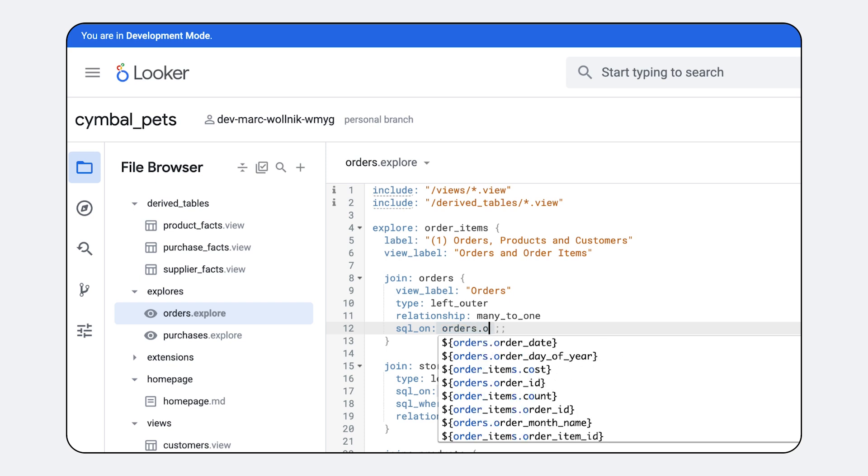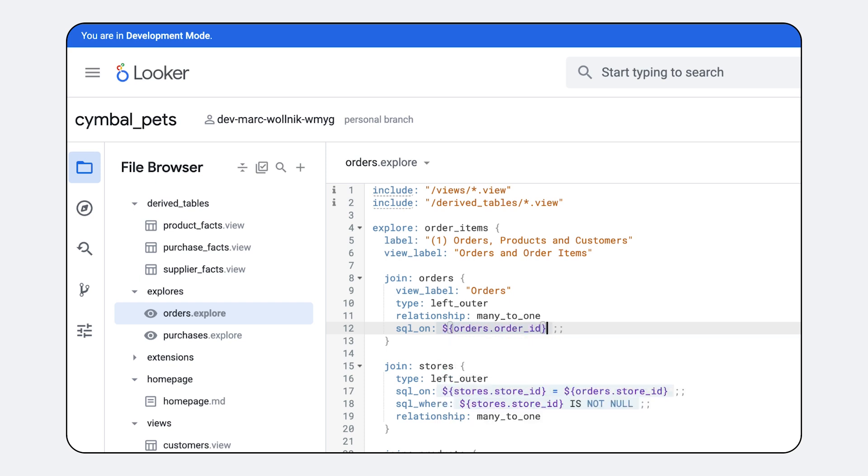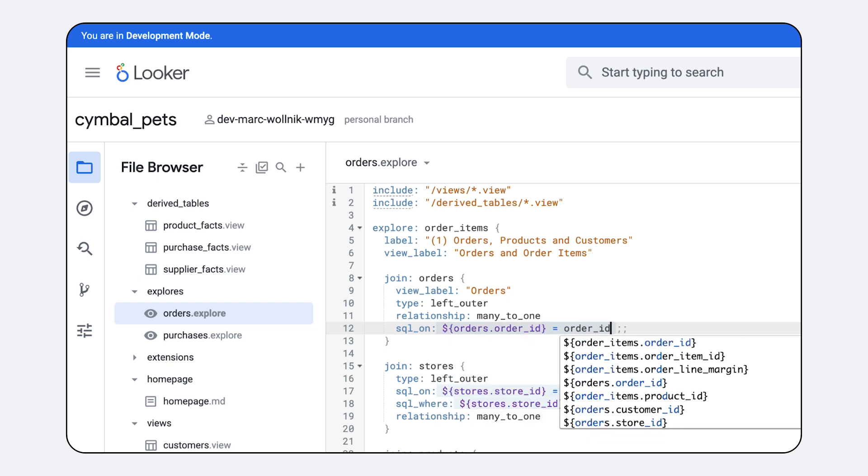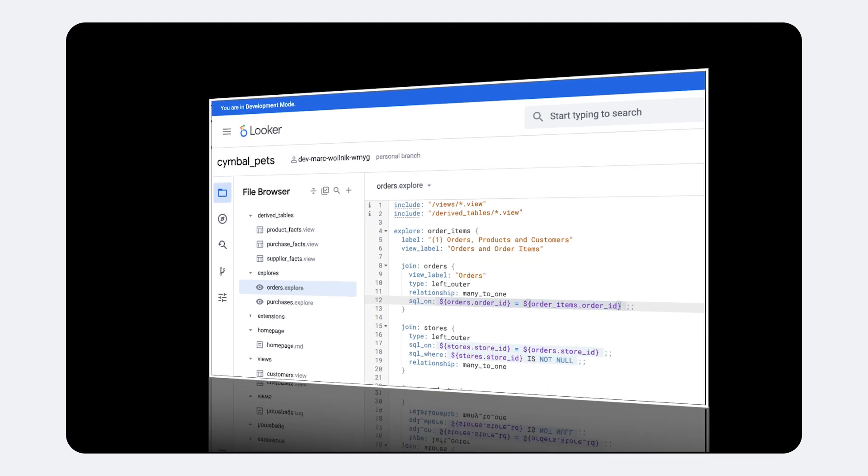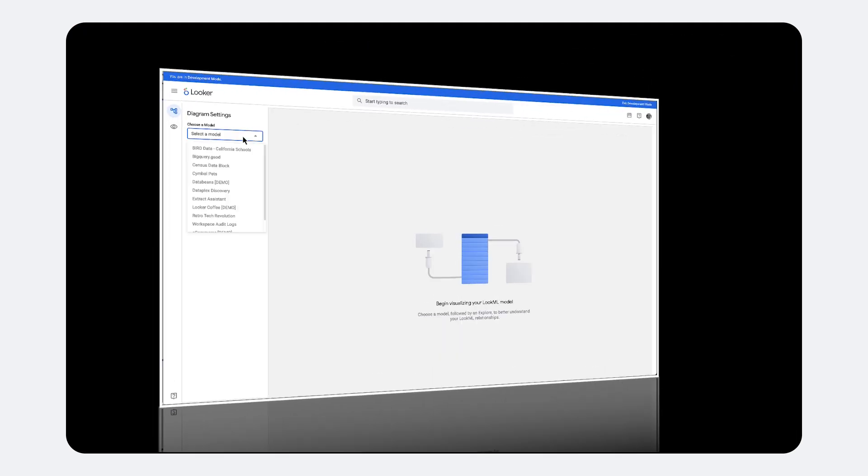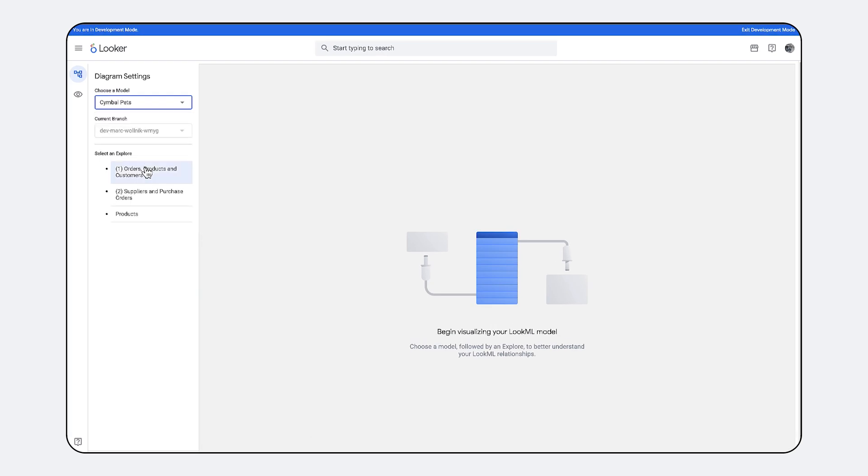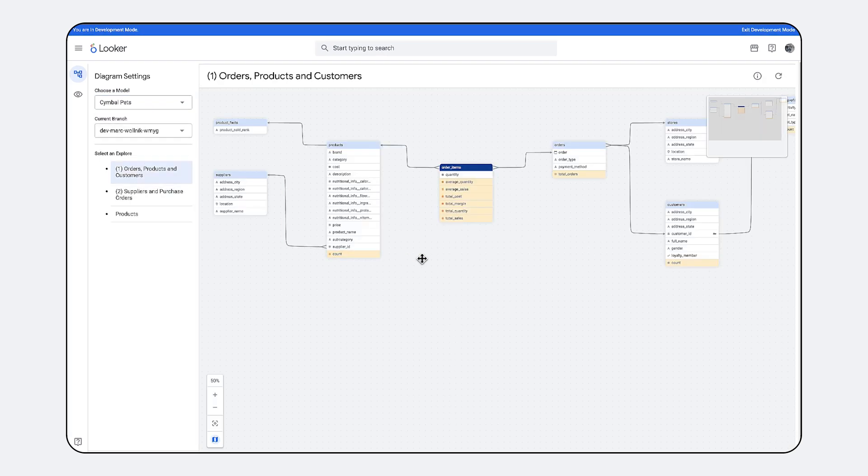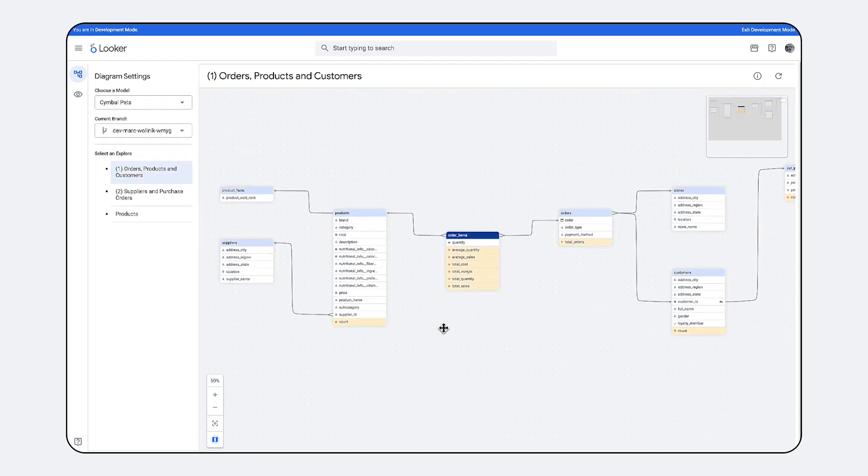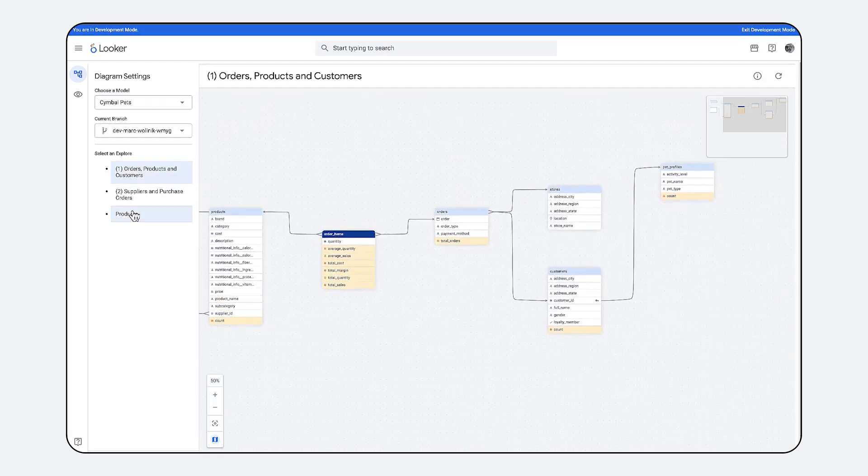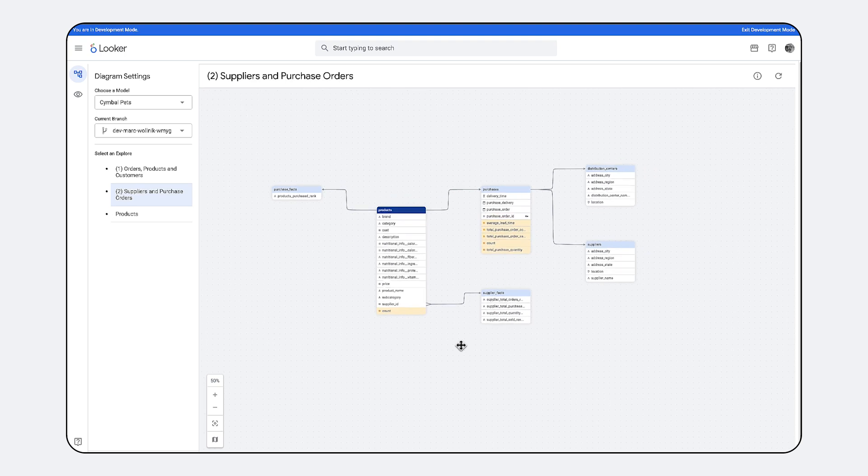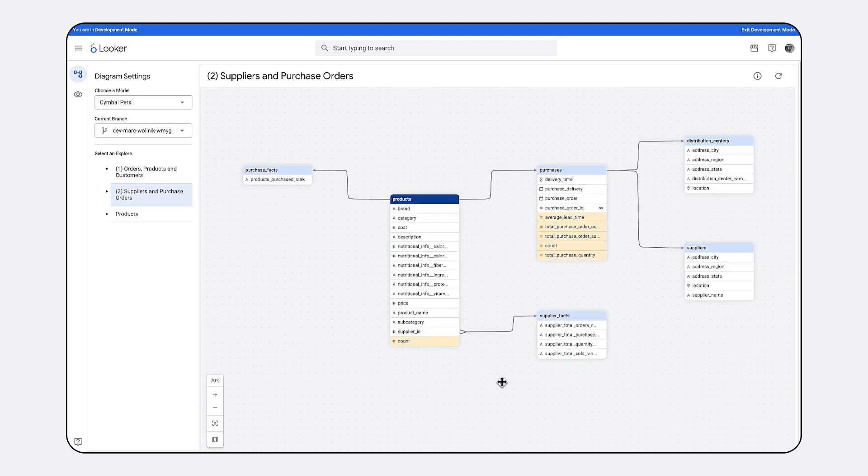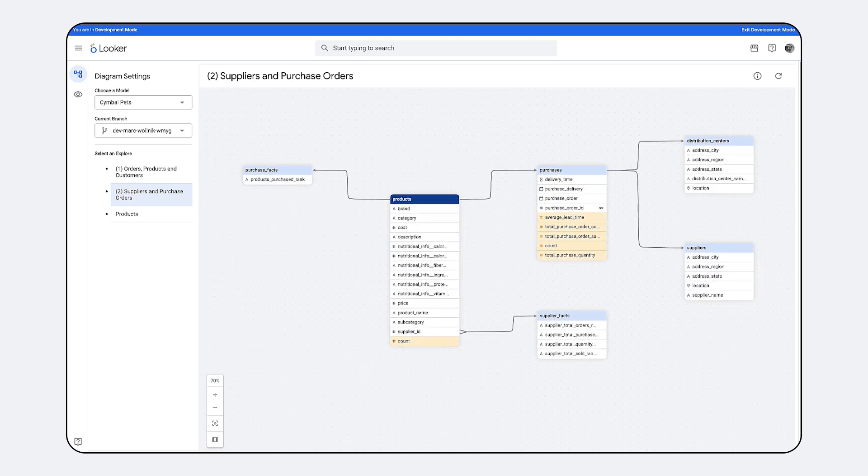The semantic model significantly enhances AI accuracy, with LookML's semantic models reducing data errors in GenAI queries by as much as two-thirds, directly enhancing the accuracy and trustworthiness of insights delivered to AI.